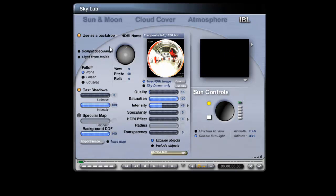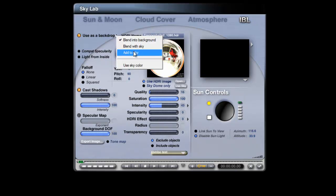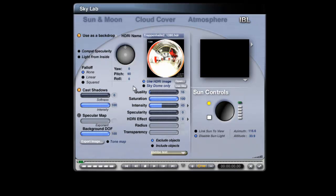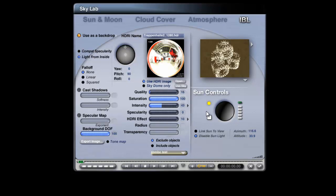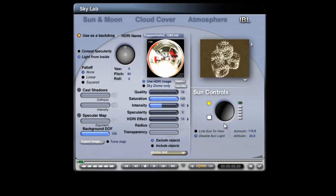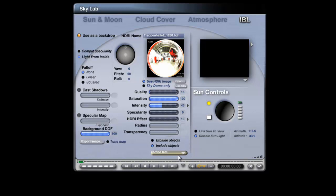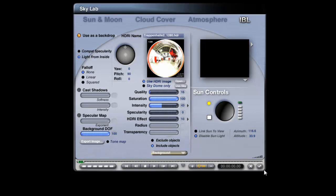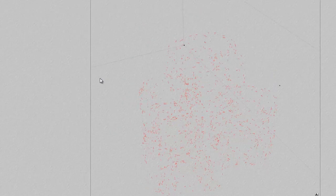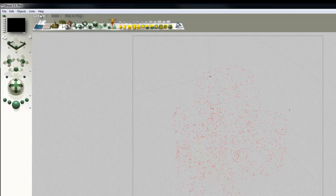So we've got a completely black scene now and I'll set things up for more advanced lighting. I'm going to use this backdrop to sky in case I use any reflection later on. Light from inside, turn cast shadows off, make sure I've got some HDRI effect. Use apply to light source, turn off true ambience optimization. Uncheck that and include the background. So that's my steps.